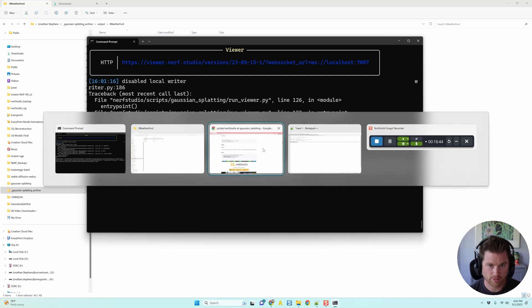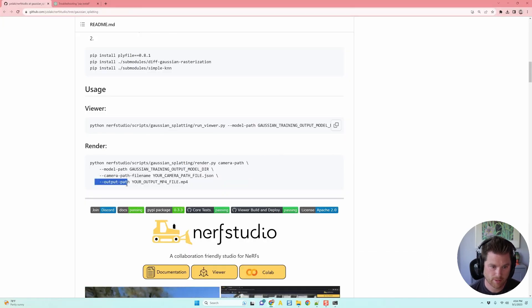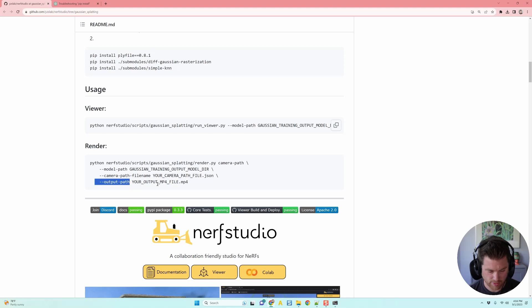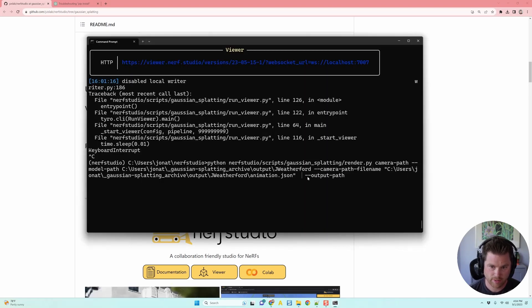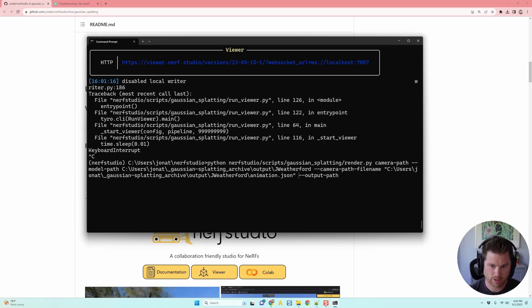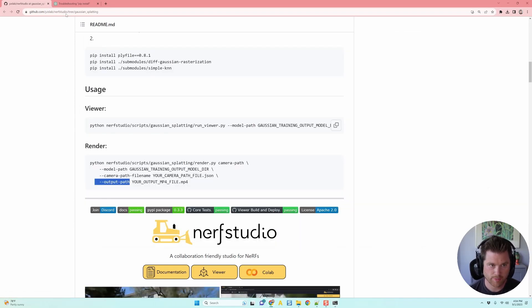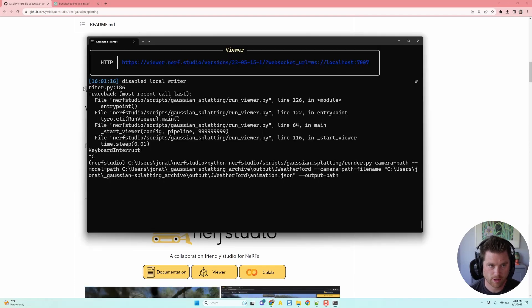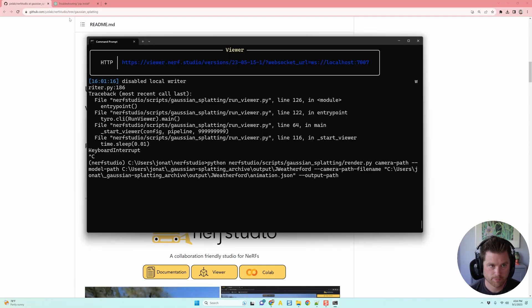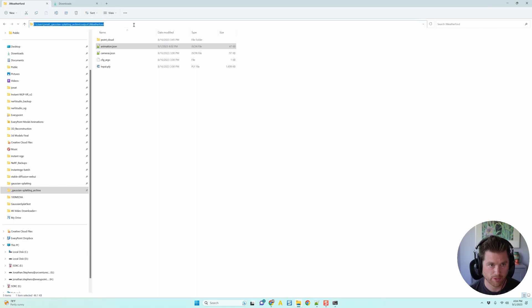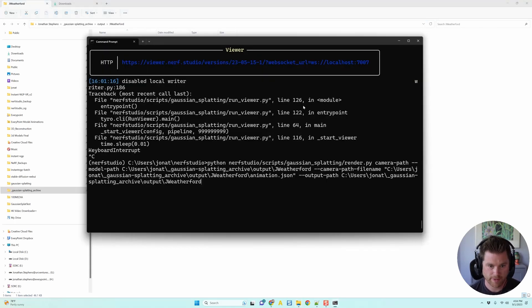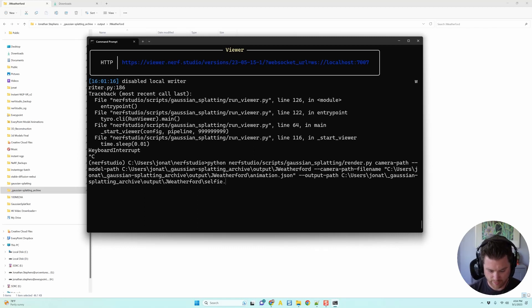And then I'm just going to right click, say copy as path. Paste. Super simple. Now I go back to our instructions. Output path. Your output path MP4 file. So output path. And then I'm going to put that output path. I'm going to go back to where. Okay, again, I'm just going to pull in this model file. So I'm going to copy again. Paste that model file. But then add another backspace. And call it selfie.mp4.